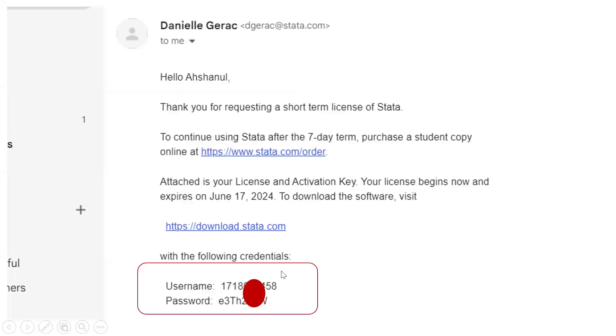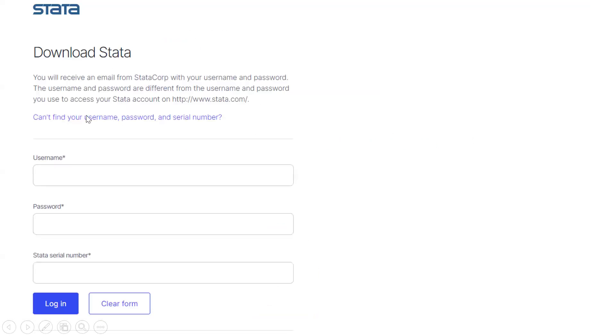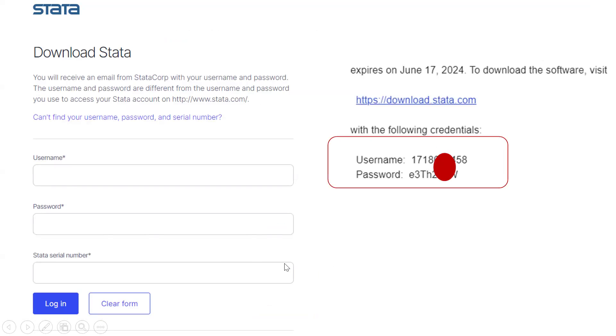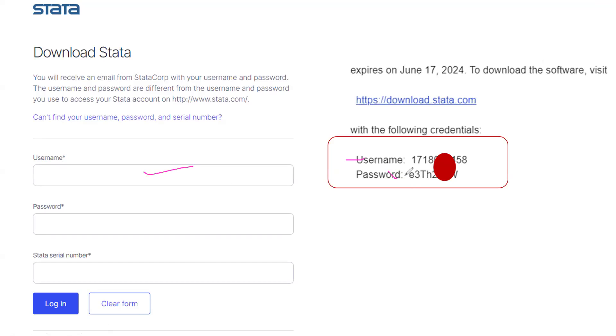So if we click the download option, then we can get this type of window. And obviously we have to give our username, for example, username G170. We have to copy this and paste here. We have to copy here and paste here. Then password. Password here to the password and serial number for the serial number.